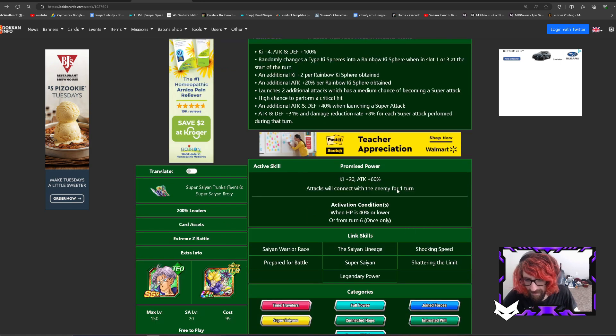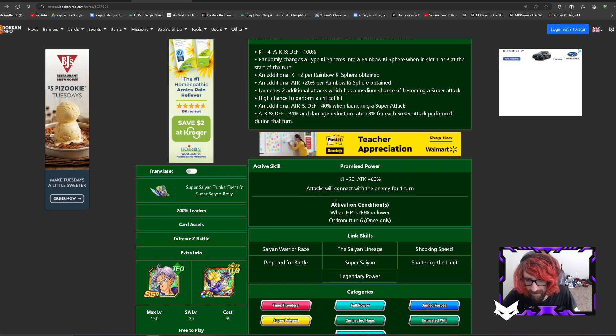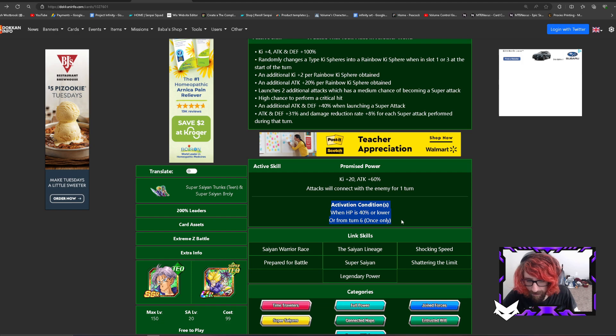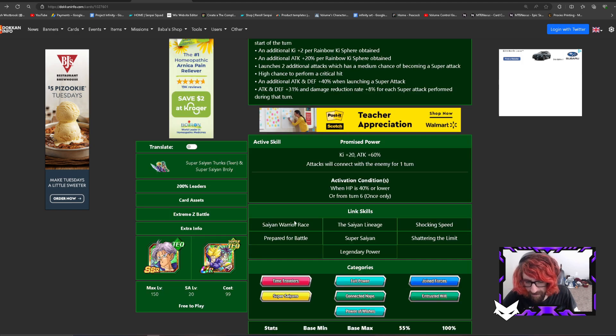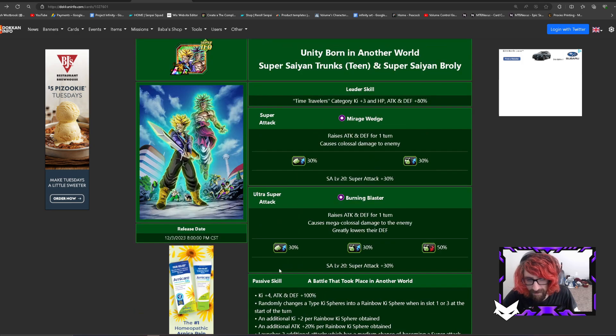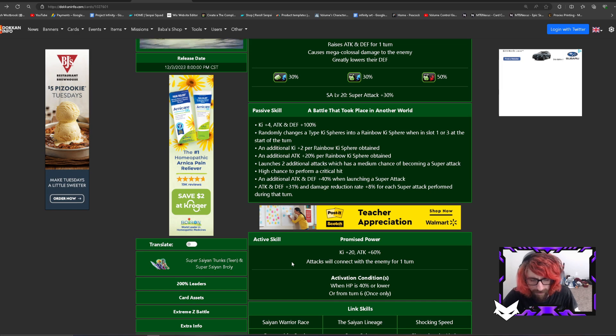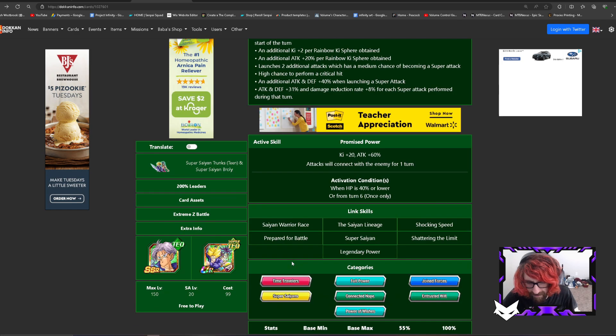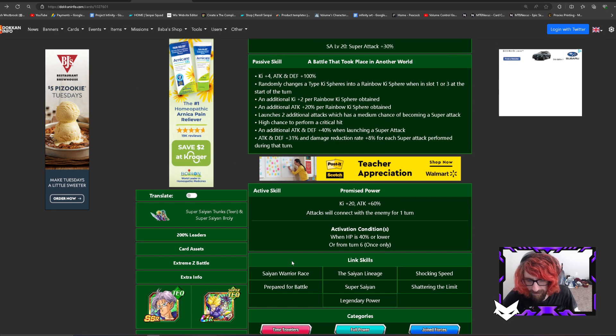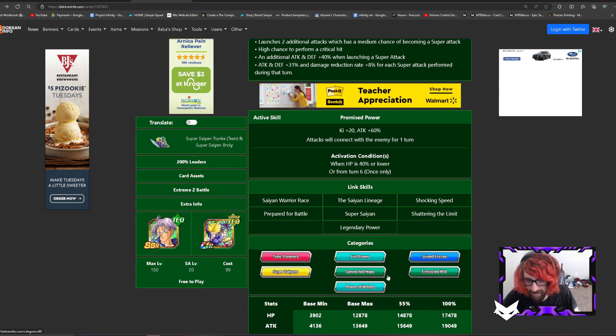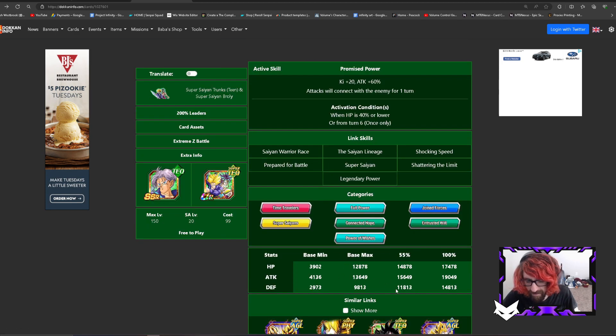Of course they have an active skill. Ki plus 20, attack plus 60%, attacks will connect with the enemy for 1 turn. The condition is 40% or lower or from the 6th turn. I think that's fine as an active skill. They don't really change active skills anyway so there's no point of even looking at it. Same thing with stats, I don't even know how to go about doing stats.